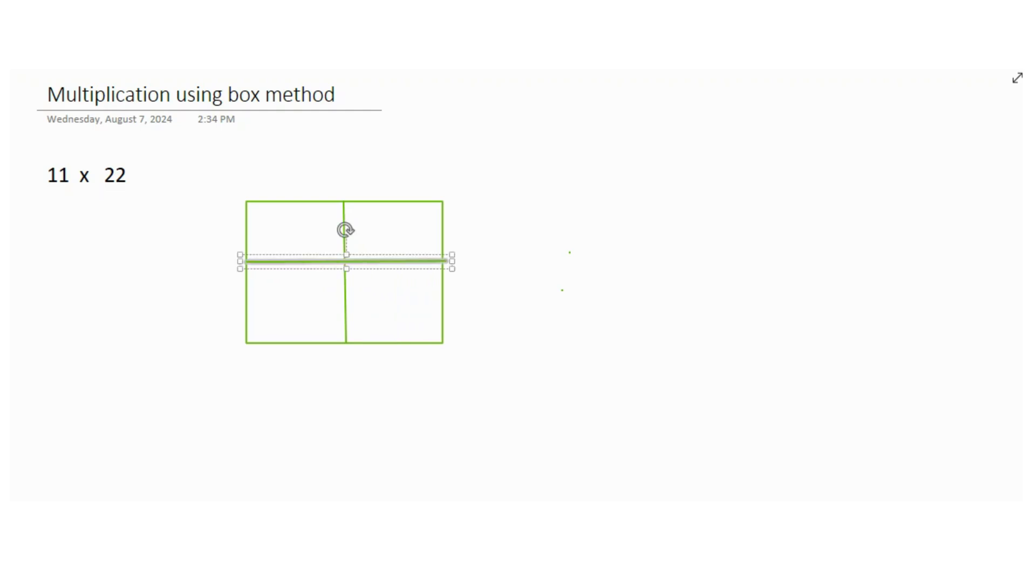Now as you can see, it says 11. This means, how would you write it down? 11, when you break it down in terms of tens and units. If you see, this is actually two numbers, so tens and units.